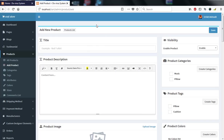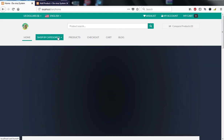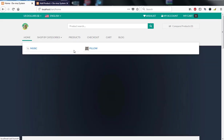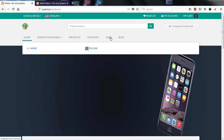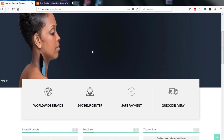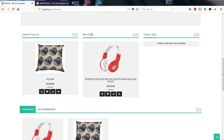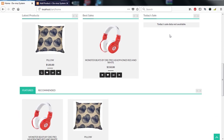From the admin panel you can hit 'Visit Store' to go to the front-end. The store has a wish list, account, cart, home, shop by categories, products, checkout, and a blog area. There is a slider, a banner, latest products, best sales products, and a today's sales section.